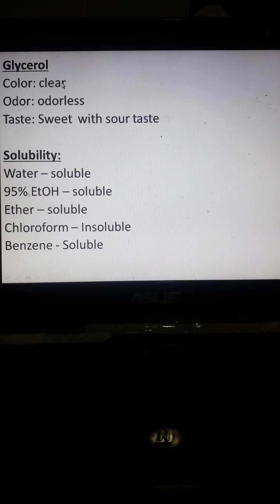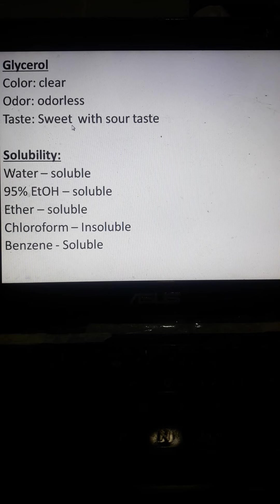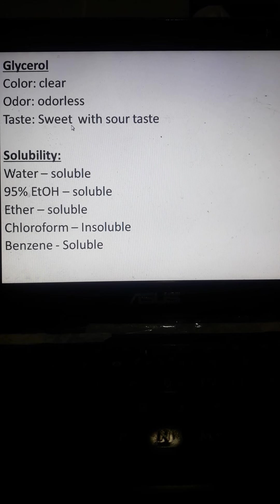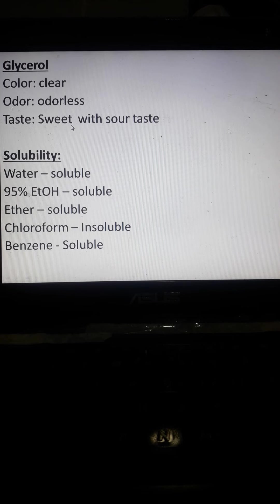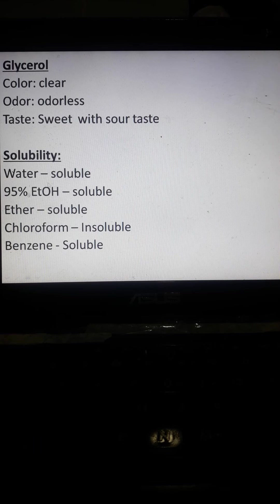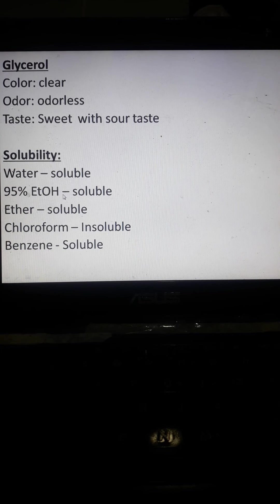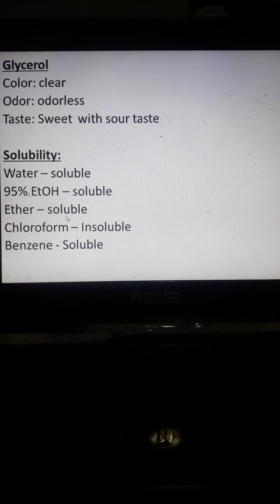So, glycerol: clear, odorless, visible, physical, macroscopic examination, or physical, sweet with sour taste. Solubility, water is soluble, 95% ethanol or ethyl alcohol soluble.